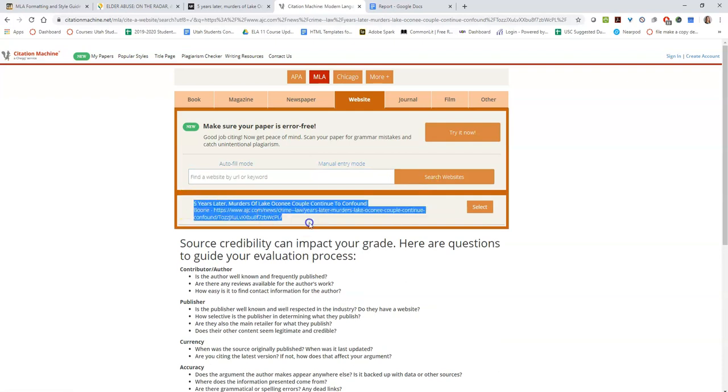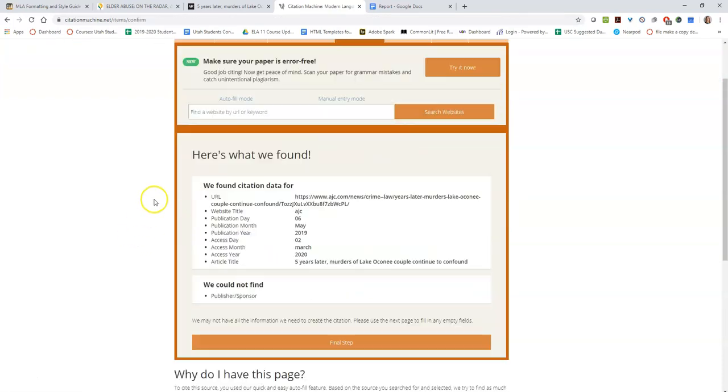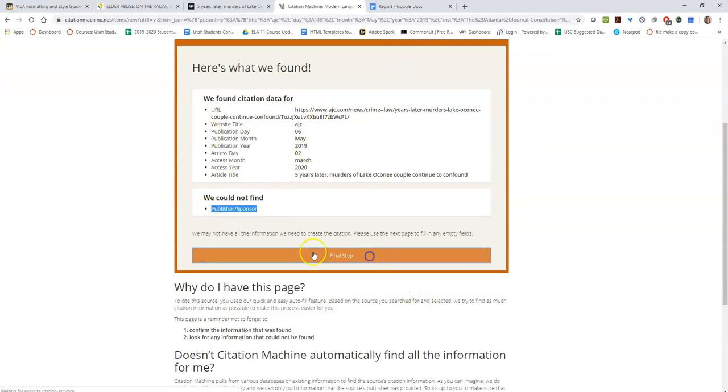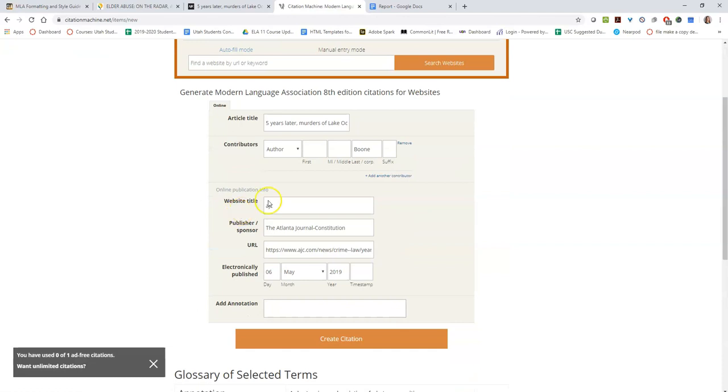So it pulled up my website. I'm going to click select. It shows what they did find and what they could not find. So you click final step and then I'm just going to check over this. A lot of times it's a little bit off.